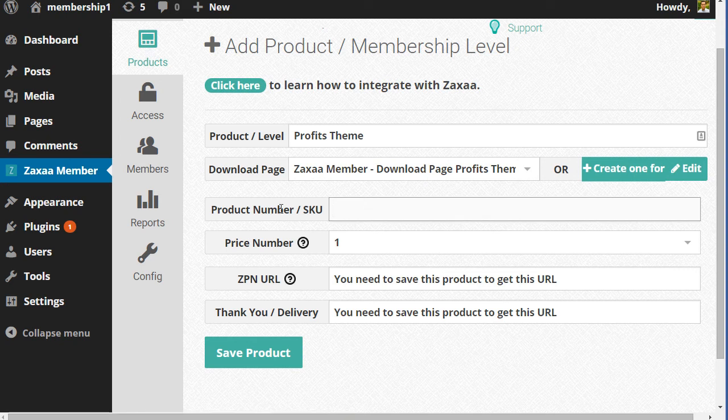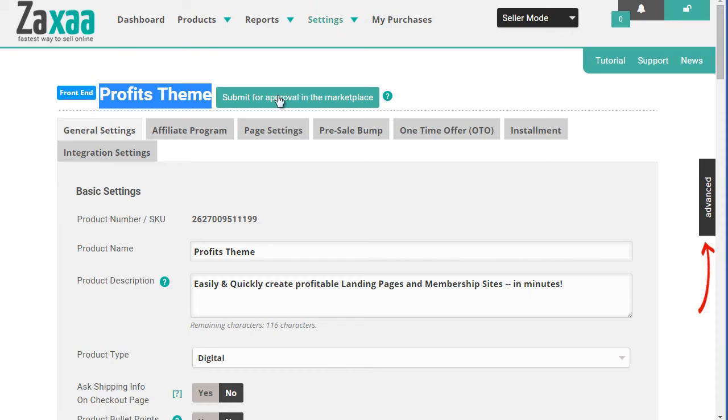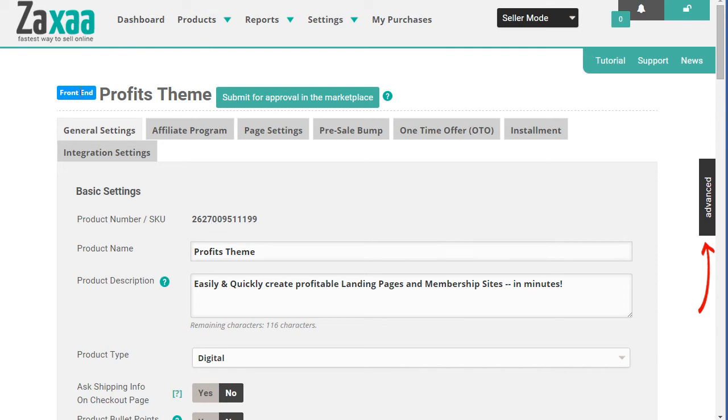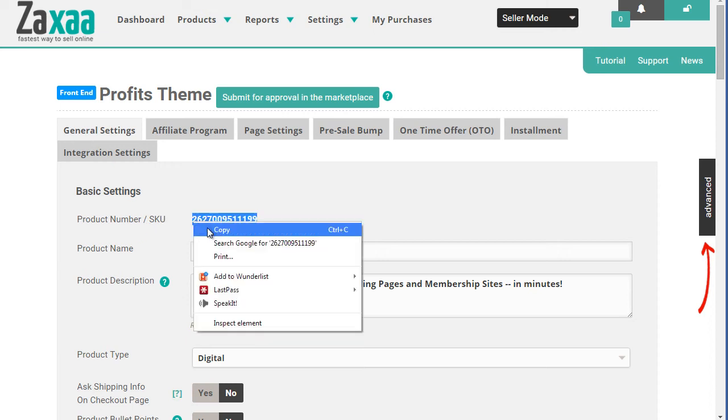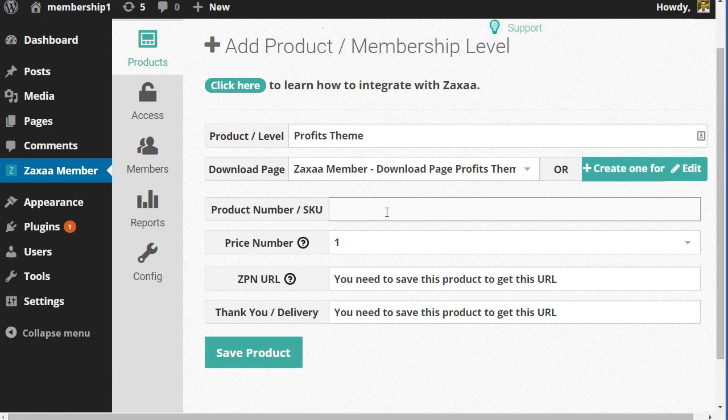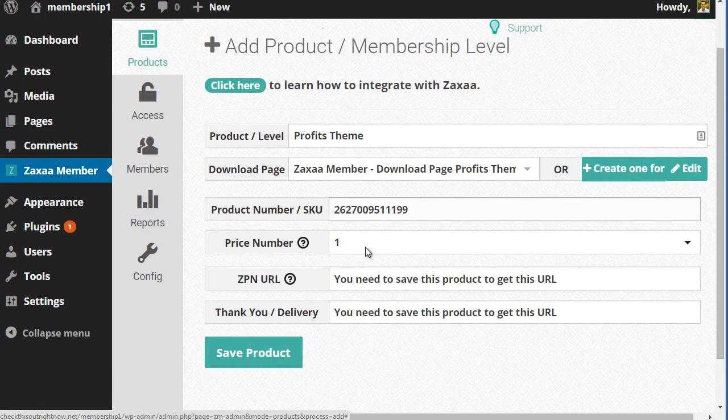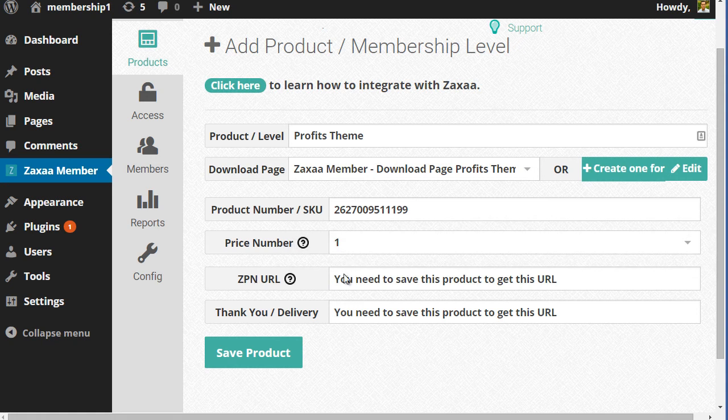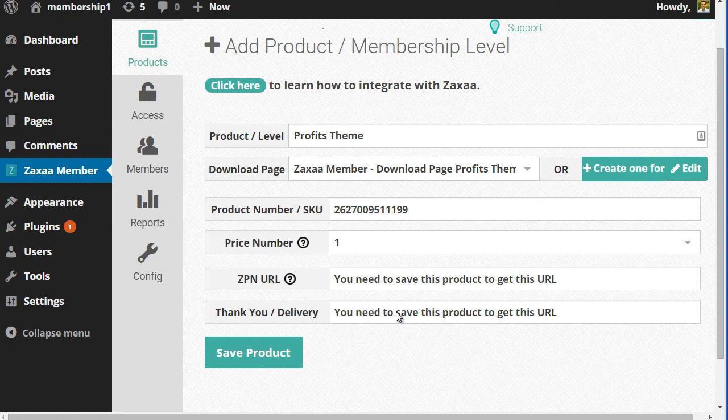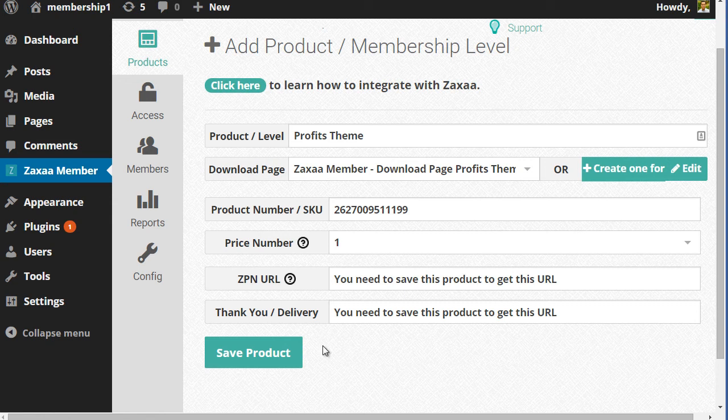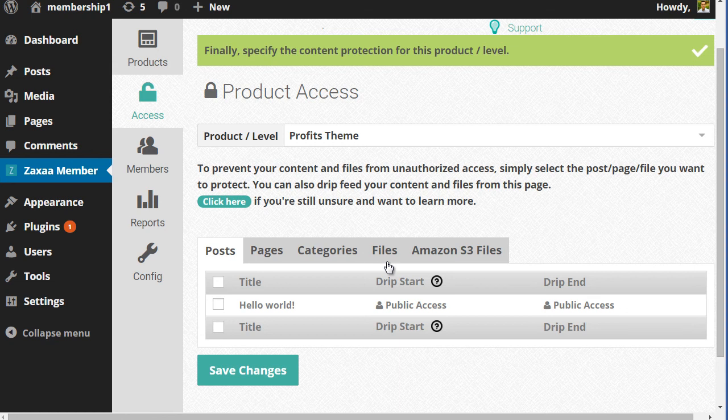It's going to ask you for the product number slash SKU. So the way you get that is from the existing product over in Zaxaa. If you take a look at this product, it's going to say product number slash SKU. All I need to do is copy and paste this here over here. And then, of course, we got price number. And then we got ZPN URL and ZPN and thank you page delivery URL. So get ZPN and thank you page delivery. You need these two items and you'll need to enter that into the product over in Zaxaa. I'm going to click on save product and there we go.